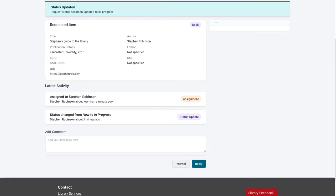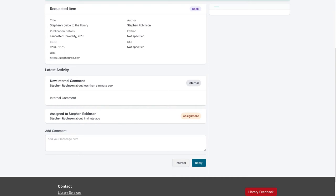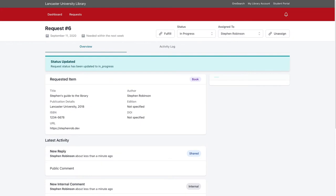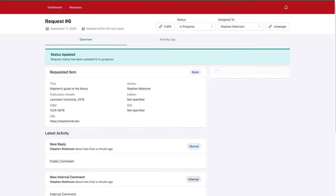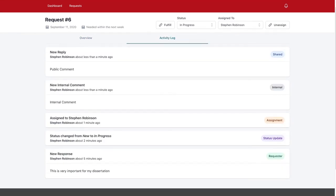Below the details, staff can add a comment which is either internal — visible only to library staff — or a reply sent to the user as an email. Adding an internal comment shows it marked as internal in the activity feed, while a public reply is queued as an email to inform the user of updates or information requests. There is also an Activity Log tab showing all statuses: comments, assignments, status updates, and the user's original response, which normally appears prominently when a staff member first views the request.